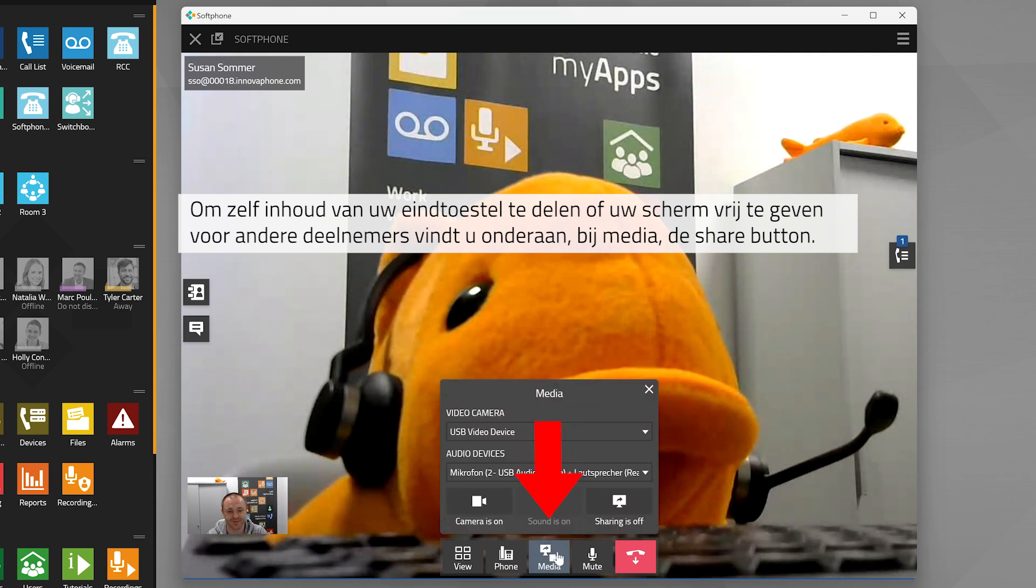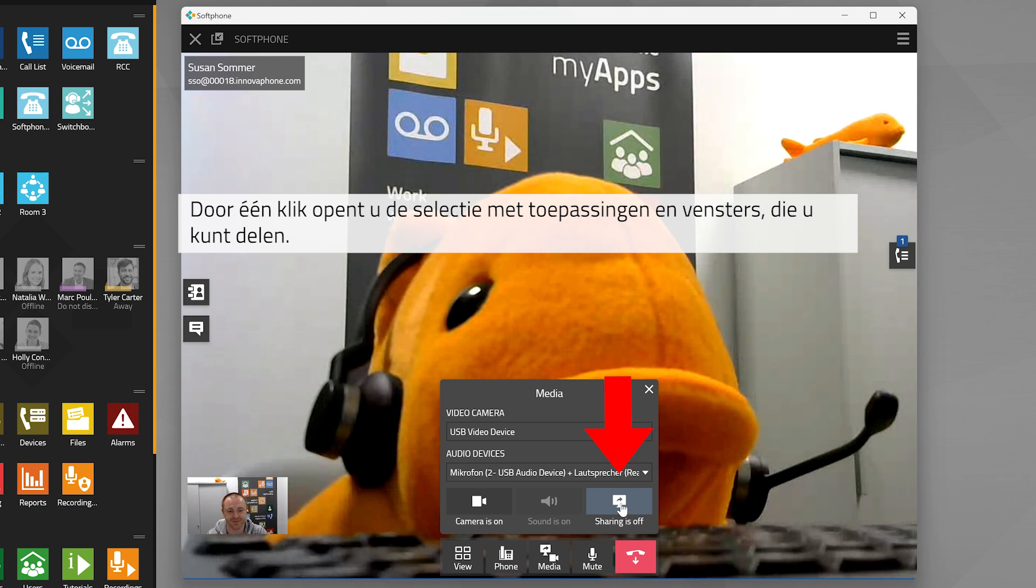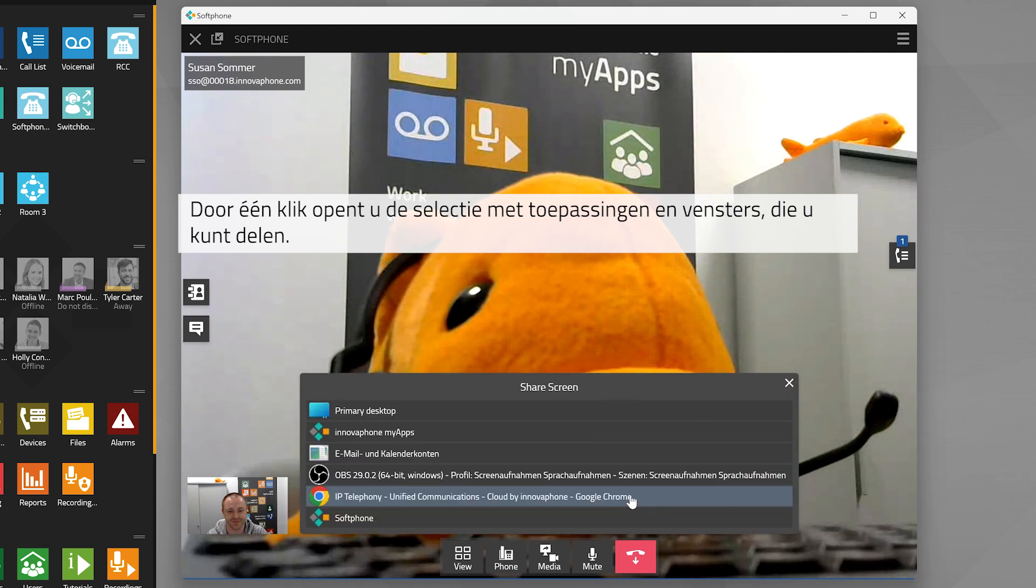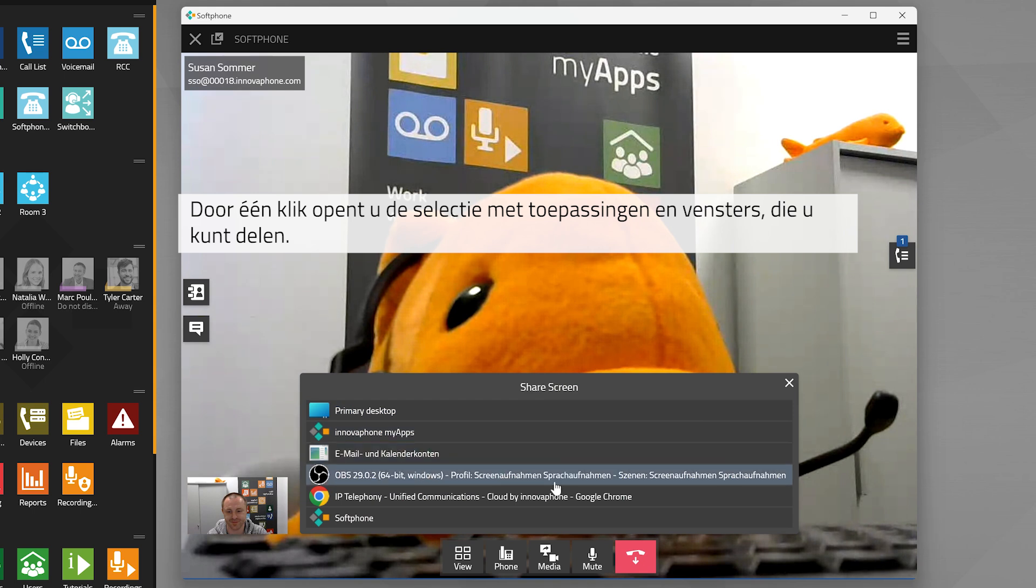Go to Media and the Share button within the control panel. Click this button to select the item you'd like to share.